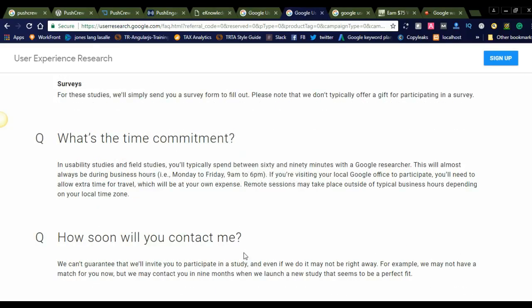What's the time commitment? Usability studies and field studies: typically, you spend between 60 and 90 minutes with a Google researcher—one hour to one and a half hours. This will almost always be during business hours, Monday to Friday, 9 a.m. to 6 p.m.